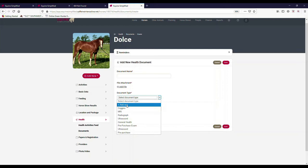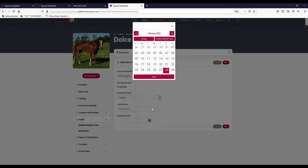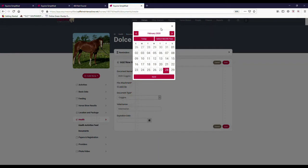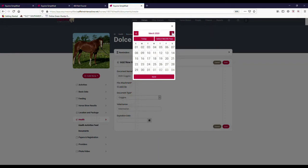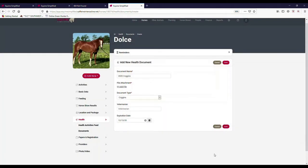For instance, if I wanted to load our Coggins, I would call it our 2020 Coggins. Let's say it expires, it was done in December, so it's going to expire in December of this year. So I would pick a date on it and I would hit save, and that's when it's going to expire. So I would have a notification to know that this is going to expire.